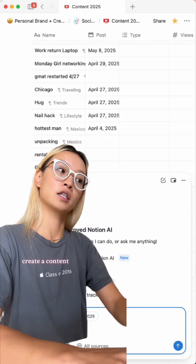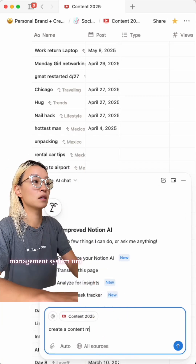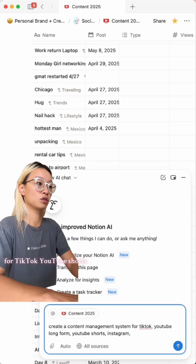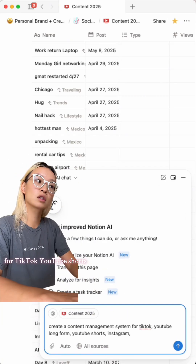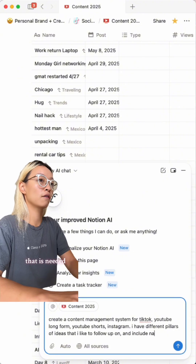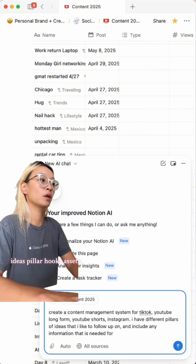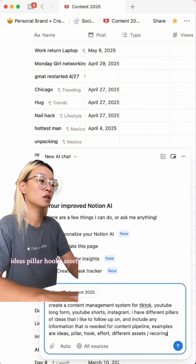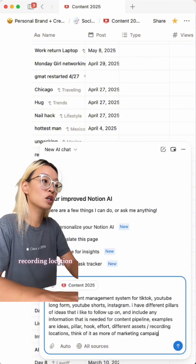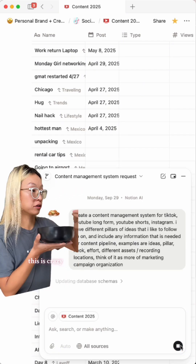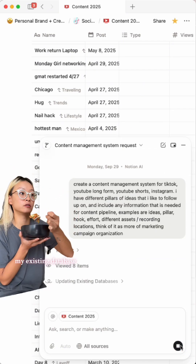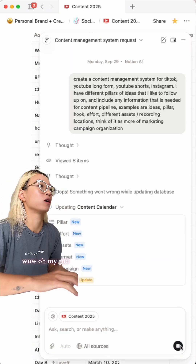Let's figure out how to do this — create a content management system for TikTok and YouTube Shorts, including any information that is needed: ideas, pillar, hook, and assets, recording location. Okay, let's see — this is crazy, it's like updating my existing database. Wow, oh my god.